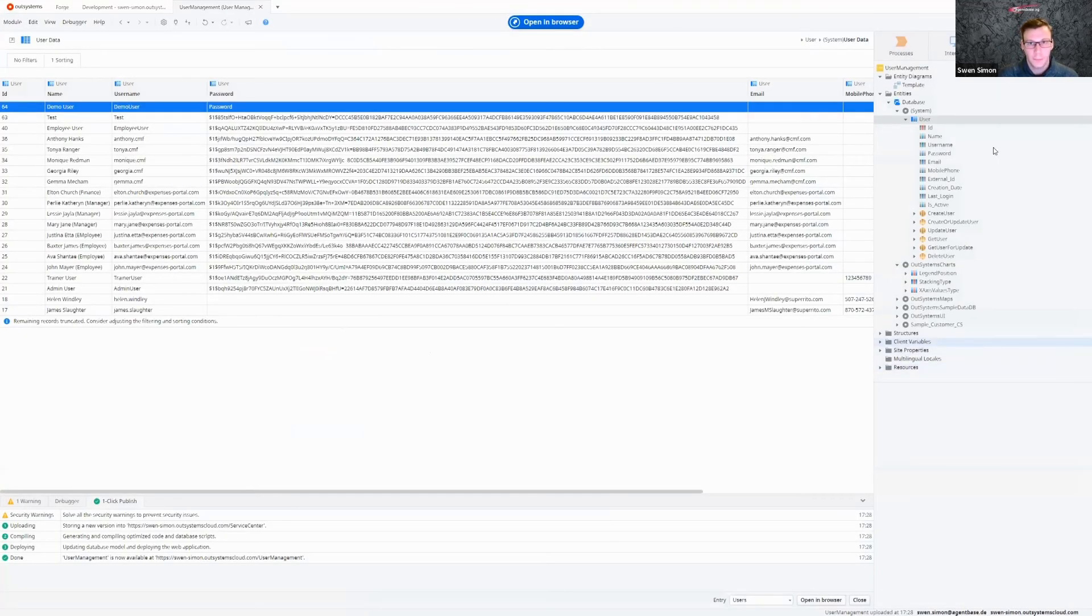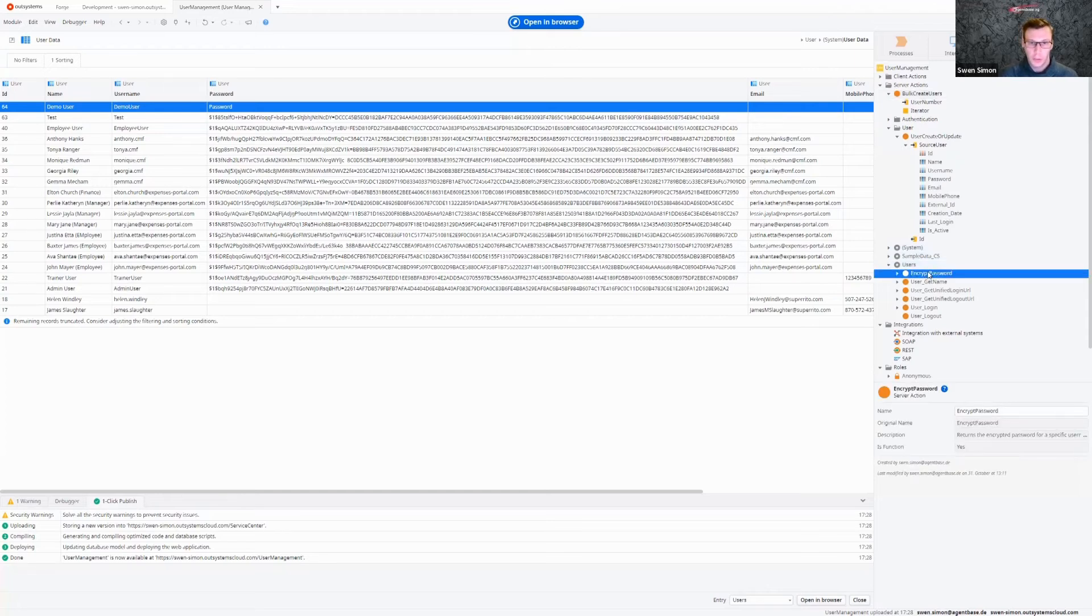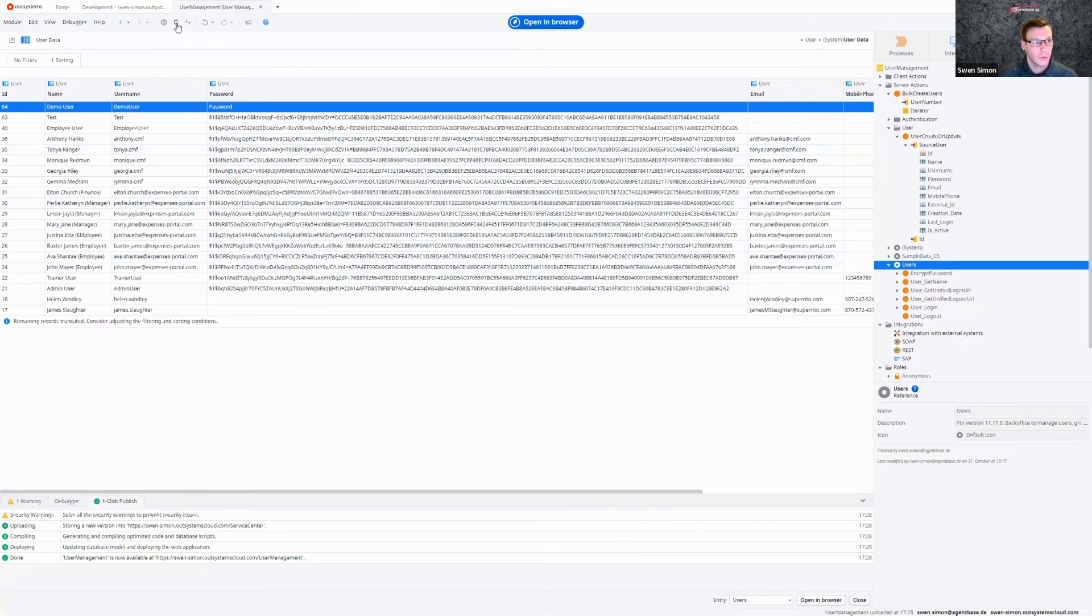So how can we fix that? We need this encrypted password action. You can see here, it's from the users module. Also just go to manage dependencies, and then import this users module and then encrypted password.